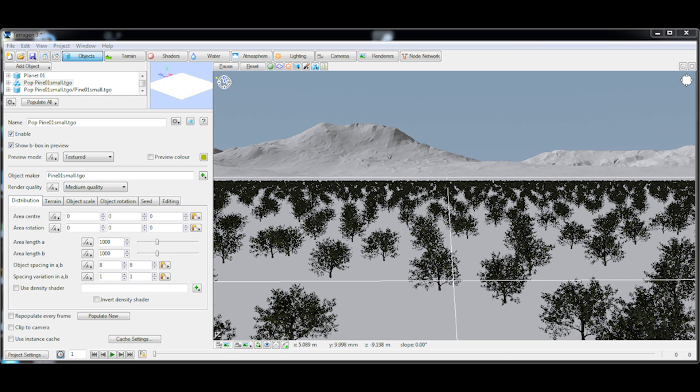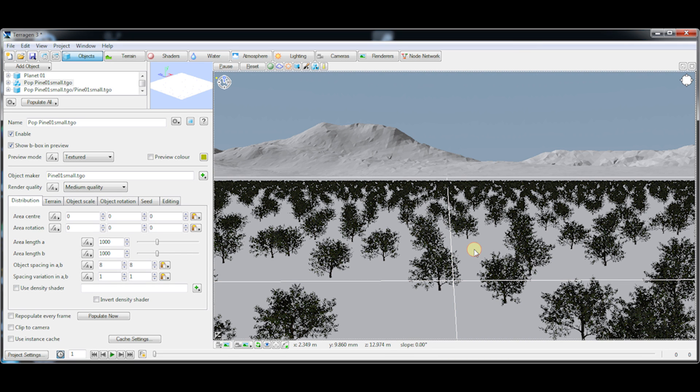Hello again from Planetside Software. Today we're going to be looking at the new instance editing functionality in TerraGen3.